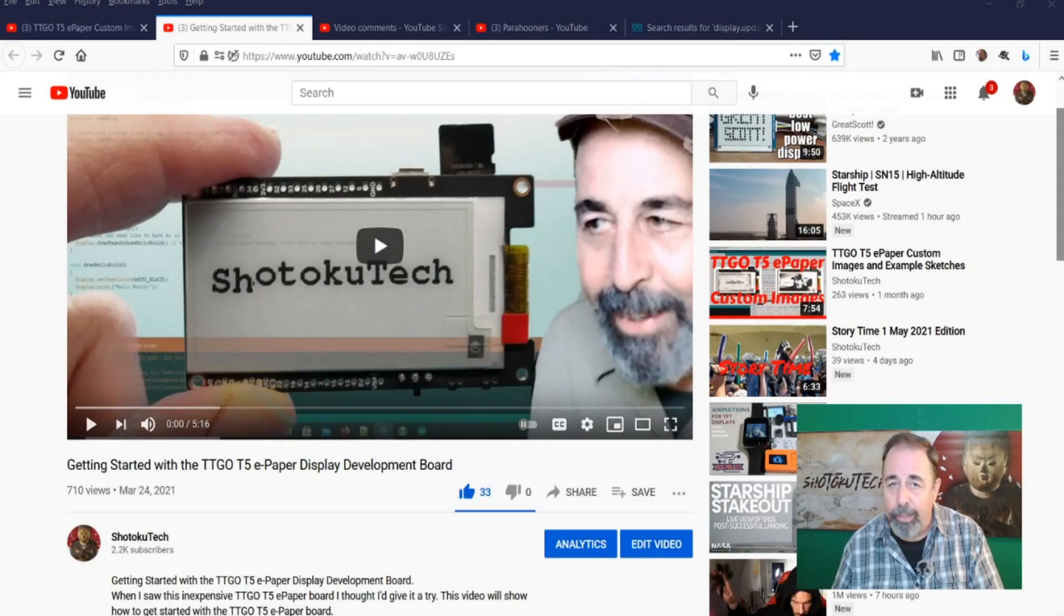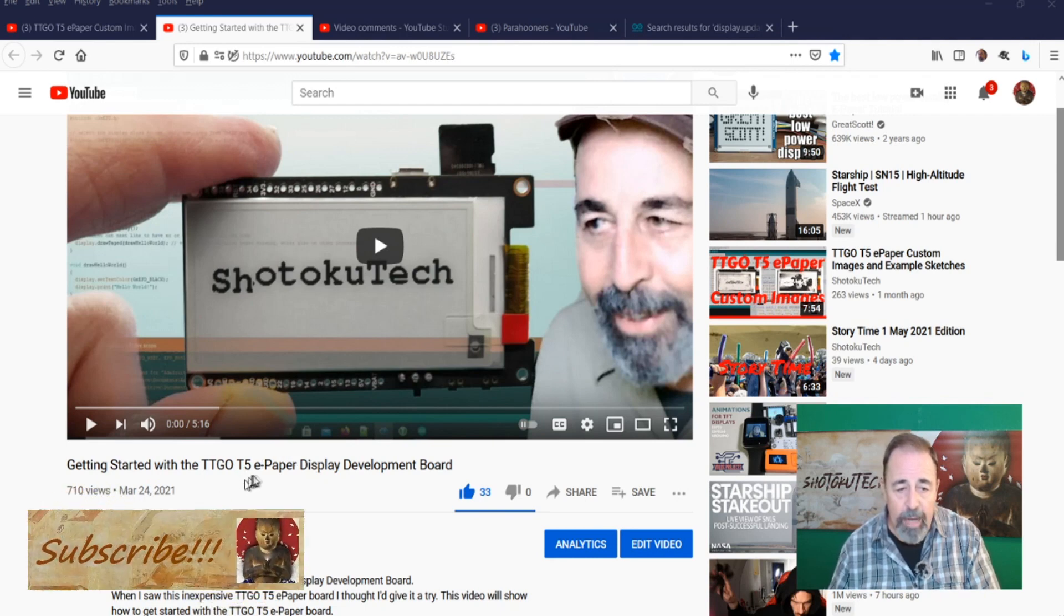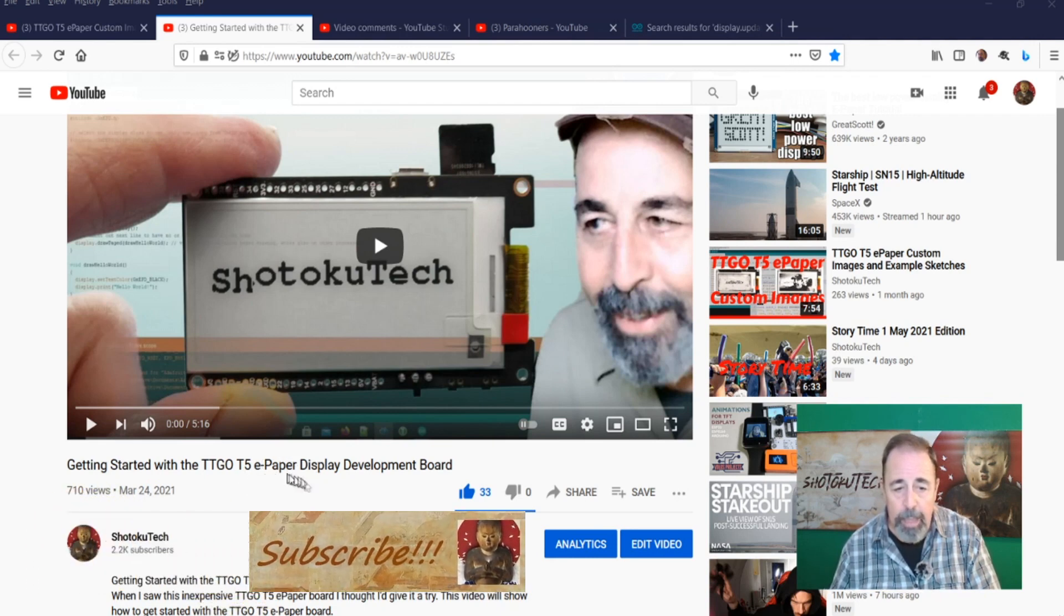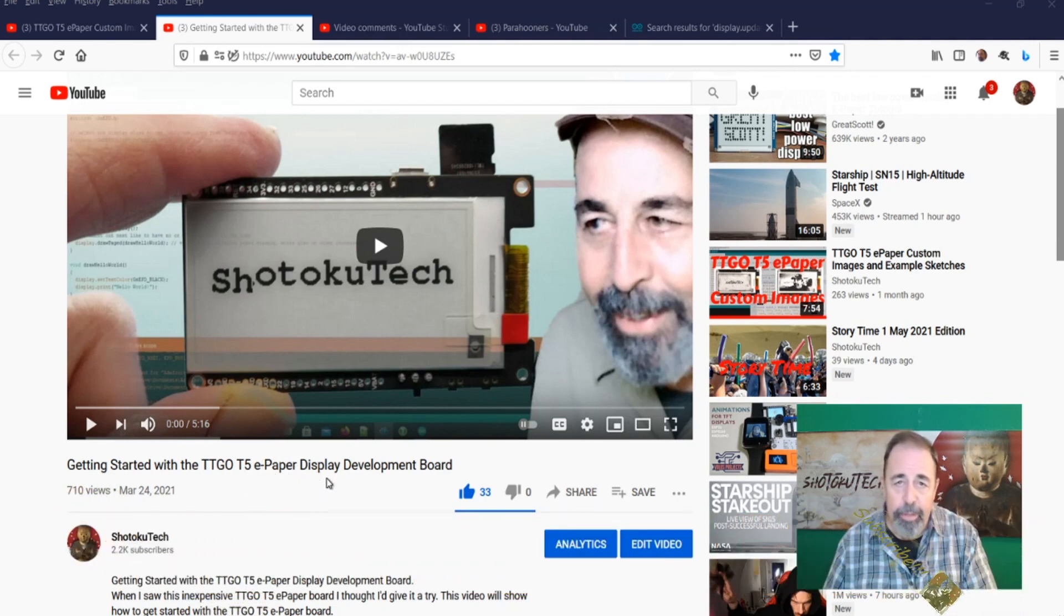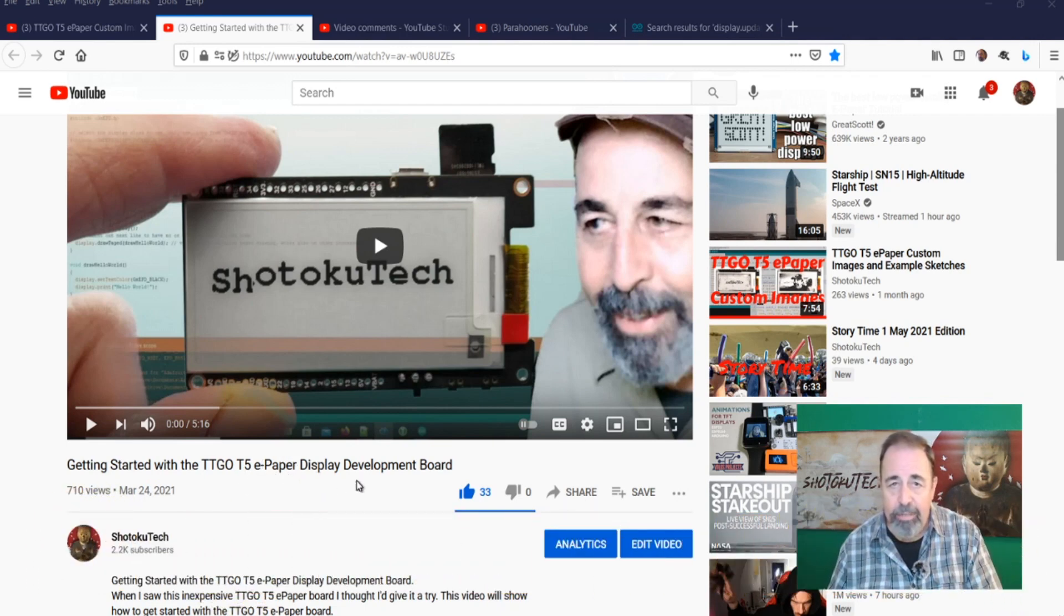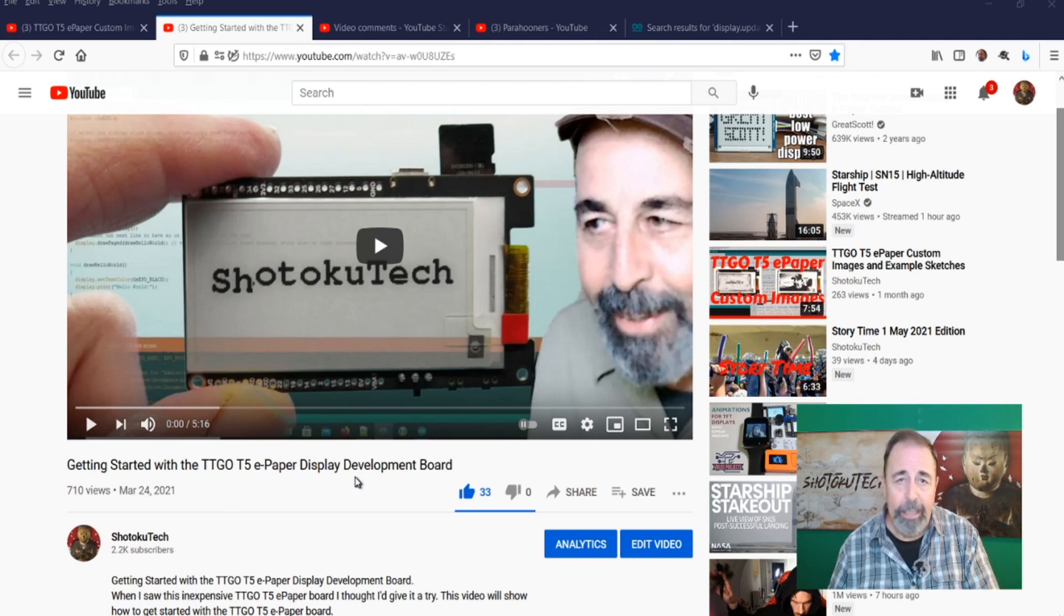Hi, welcome back to Shotoku Tech. When I started working with the TTGO T5e Paper Display, I noticed there was a lot of nasty flickering stuff and I'm going to show you how to overcome that in this video.